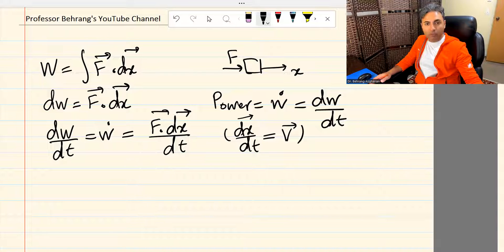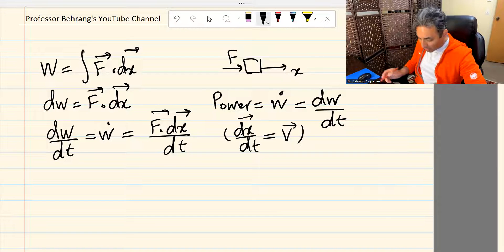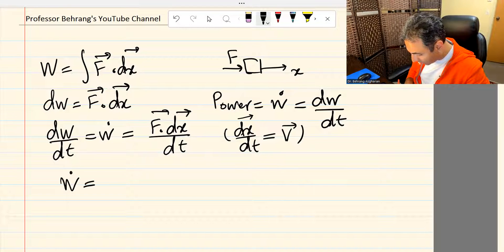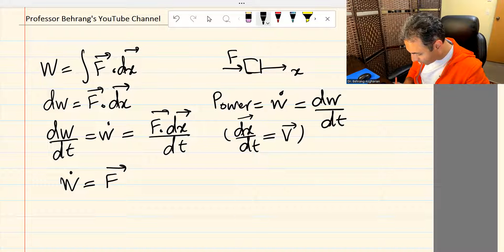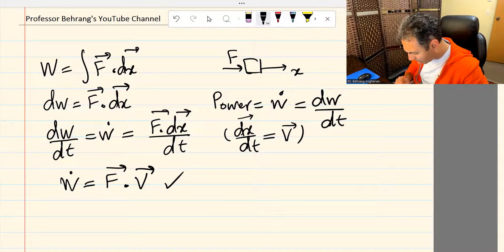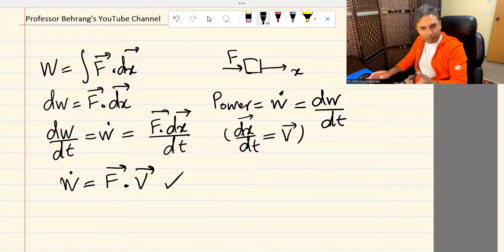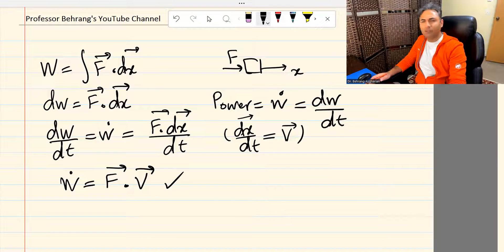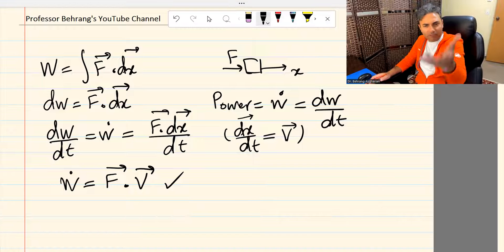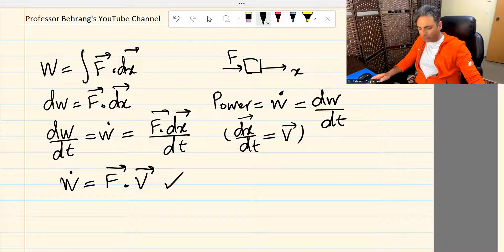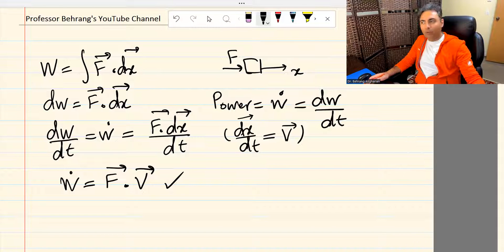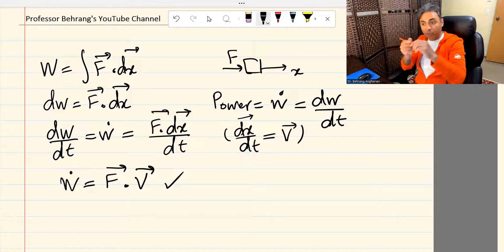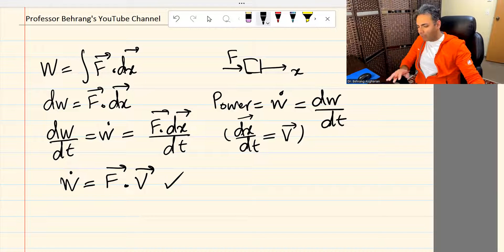These equations are always correct; I'm just giving the example of 1D for simplicity — it could be 3D as well. So you can rewrite W-dot as power equals force dot product velocity. You have probably seen this equation before in dynamics, thermodynamics, or physics. The dot product of force and velocity gives power when the force causes the object to move. Keep this in mind.